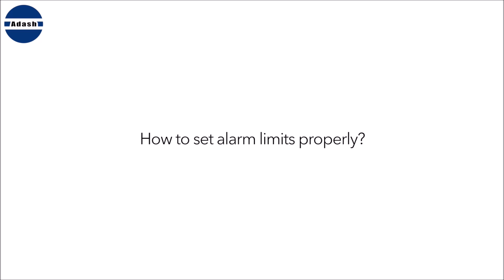But how to set alarm limits properly? You know that every machine and every point doesn't vibrate in the same way. Machine condition is one reason. Transmission between the vibration source, usually the bearing, and the measurement point is another reason.